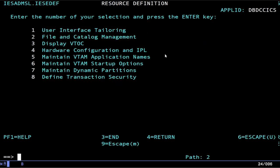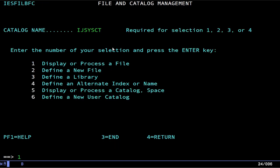Now we can allocate data sets using JCL. And in fact you can allocate traditional SAM data sets. But we're going to do VSAM because VSAM is pretty much required to get anything done on VSE. So what we're going to do is we're going to go into file and catalog management again. And we're going to define a new user catalog.